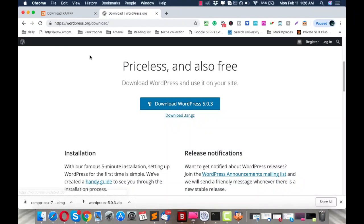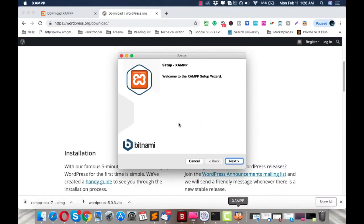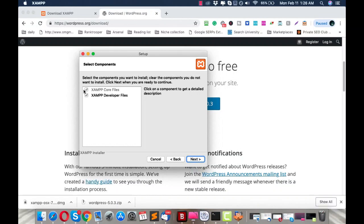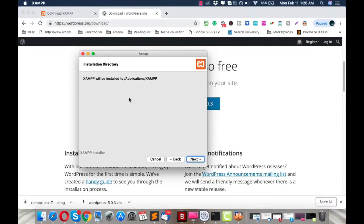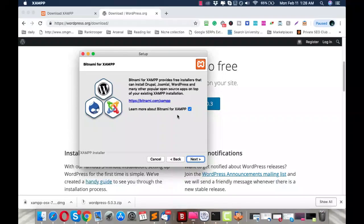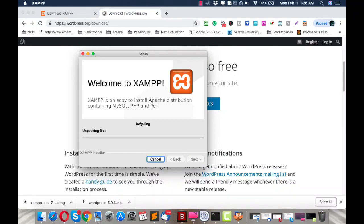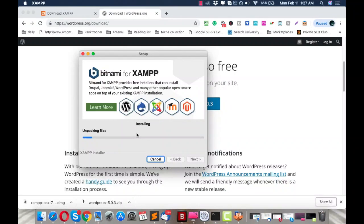Let's get back to installing XAMPP. This is the menu you get while installing XAMPP on your Mac. I want both options, so click Next, then OK through the prompts — I don't need to learn more, so Next again. The setup process will begin. You can pause the video now and continue once the installation is done.